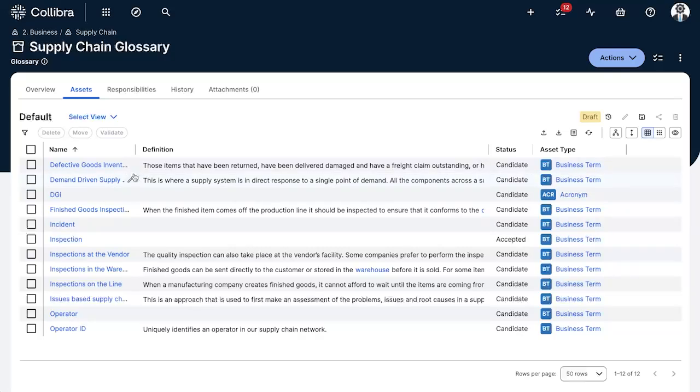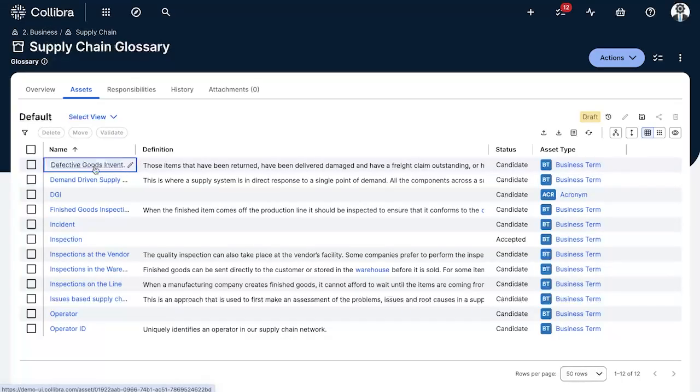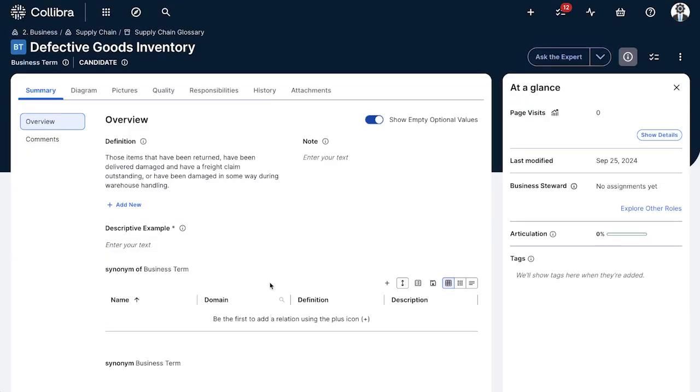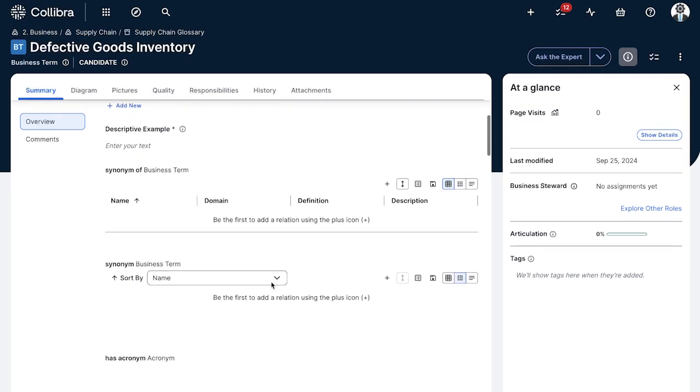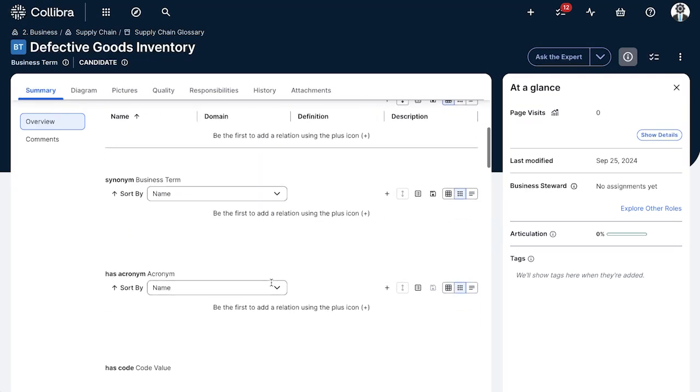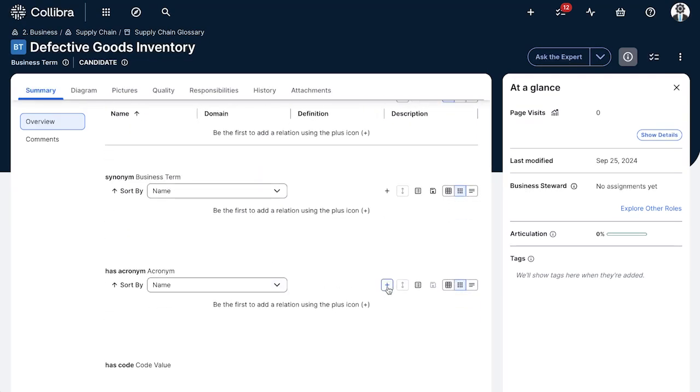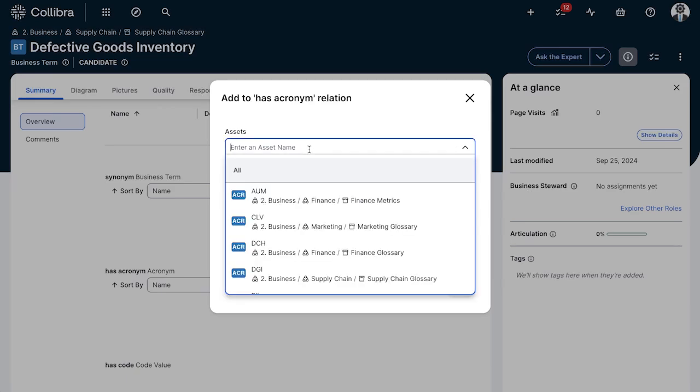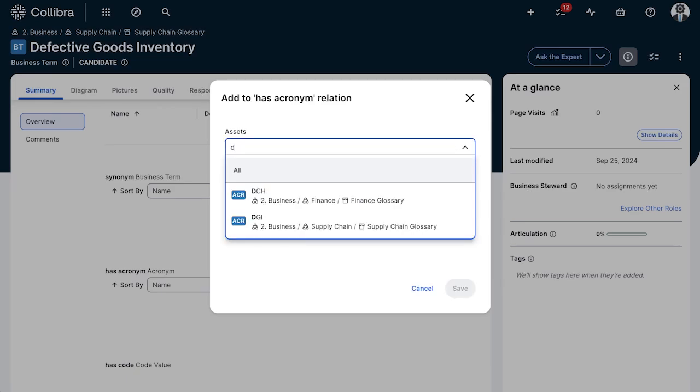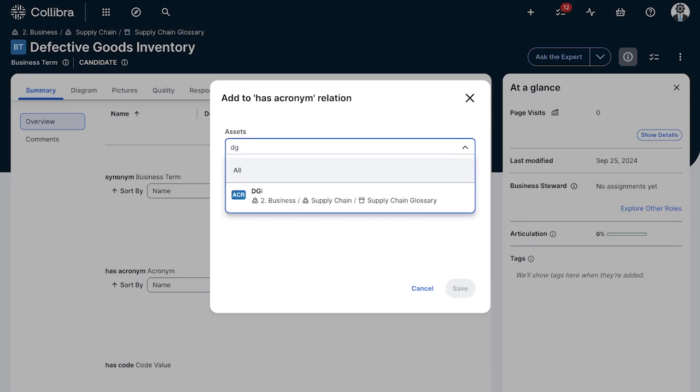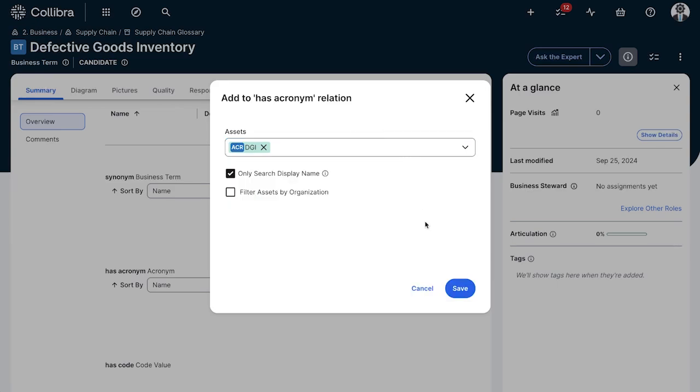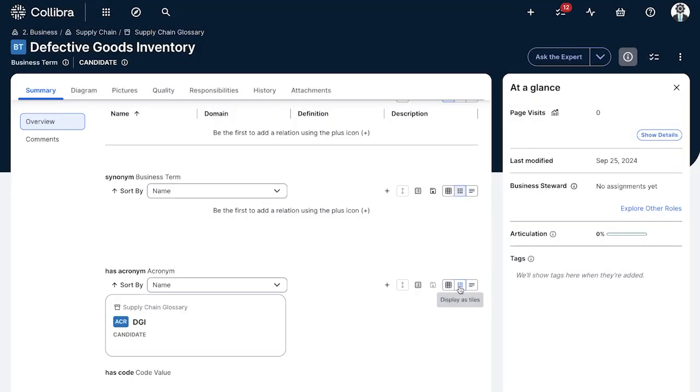So let's keep it very simple. I noticed that I have the term DGI which is actually an acronym for the term we created previously, and I want to tie those two together. So I'll go ahead, I'll add a characteristic of the type relation for an acronym. I'll click on it and select the asset to which it's related to. Awesome, so now that relation is established there should be the output of this relation as well. There we go.